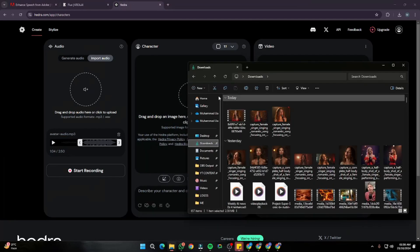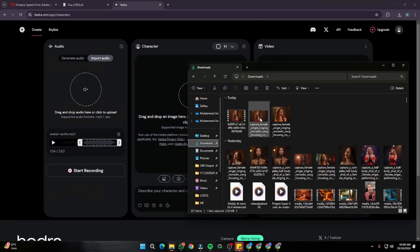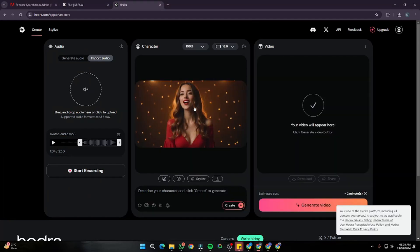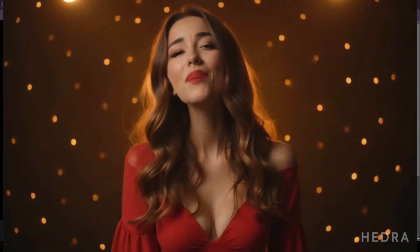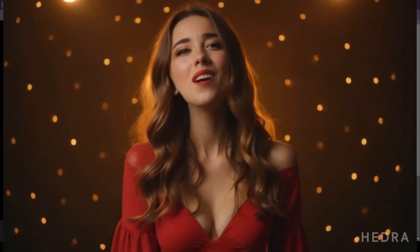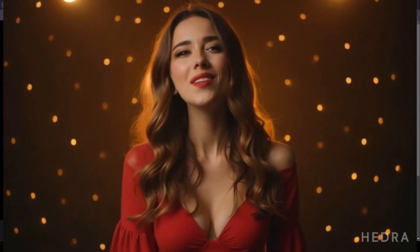I'll select the best image, go back to Hedra.ai, drop the singer image there, then click Generate Video. It's going to take a bit of a while to generate the output — the kind of result I showed at the beginning of the video.